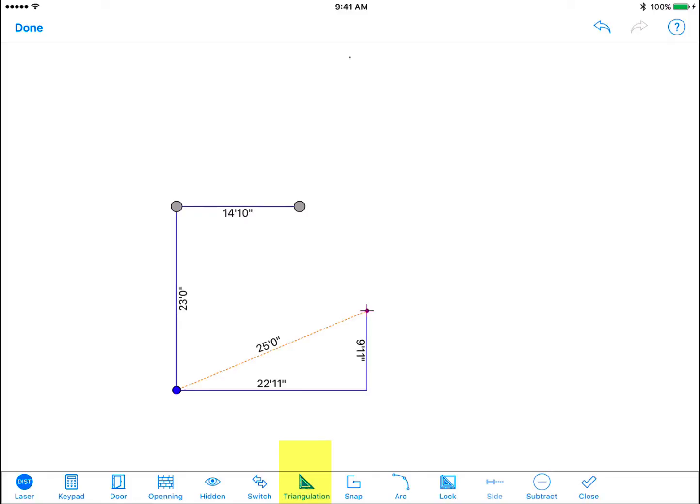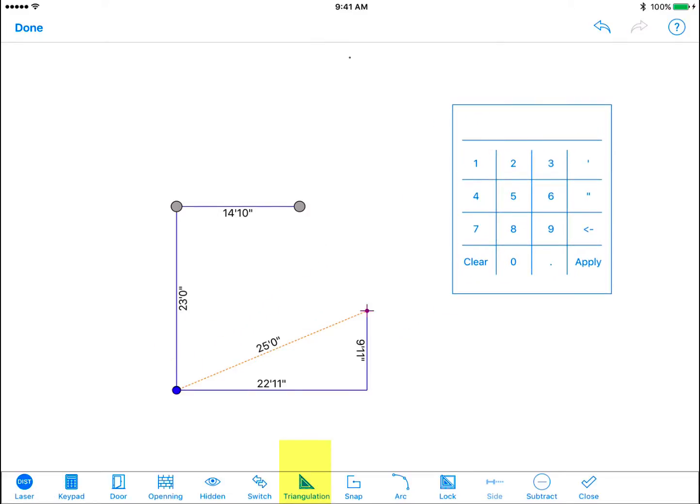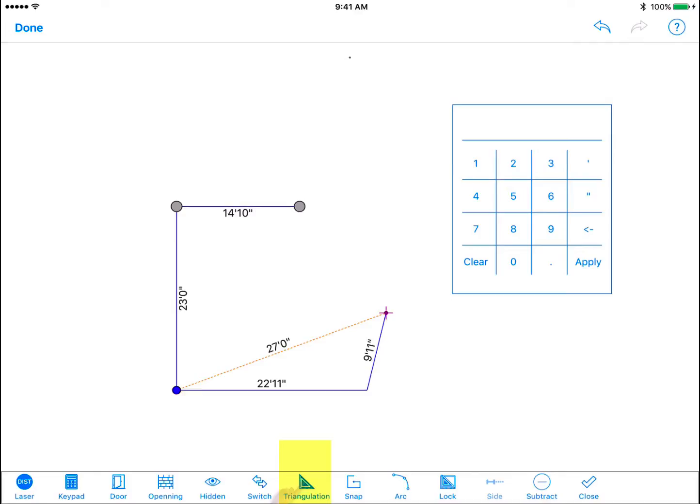A dashed line will appear showing the length between the purple point and the nearest opposite corner. You can manually input the actual length of the distance between these two points using the keypad tool and the program will adjust the wall angle based on that.